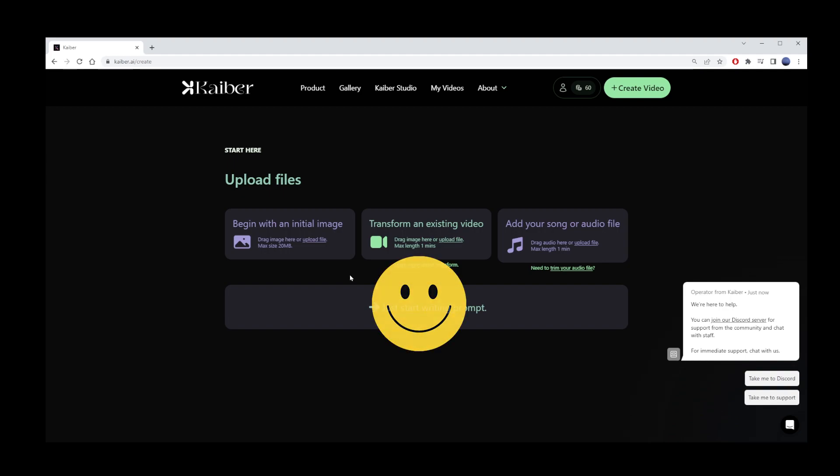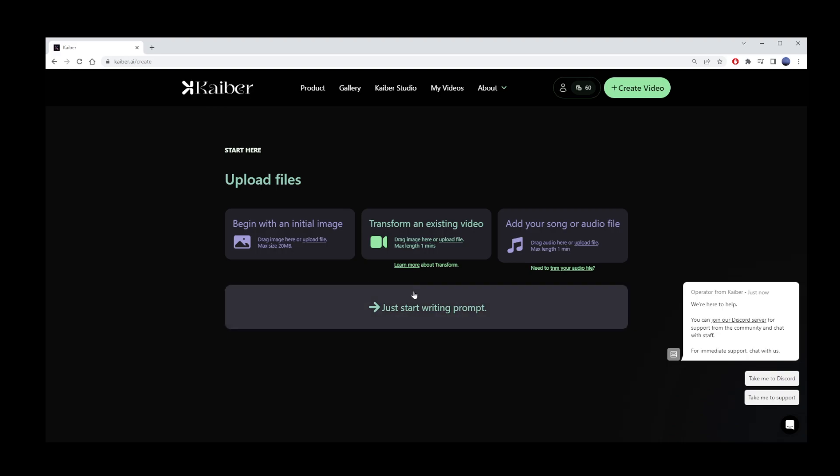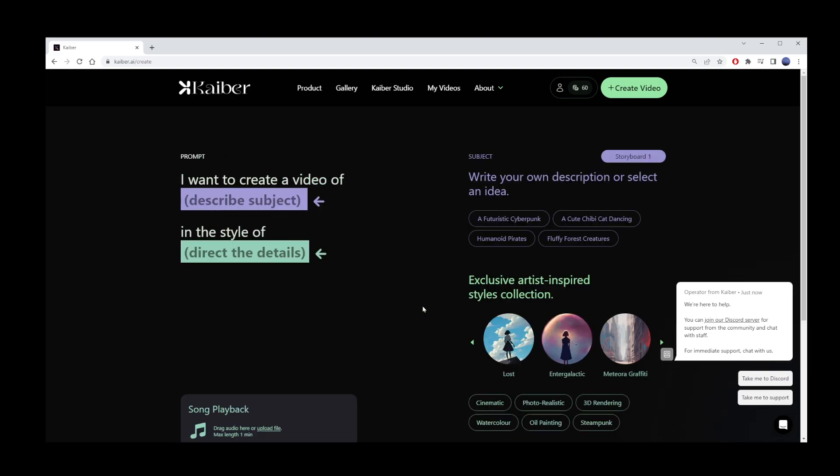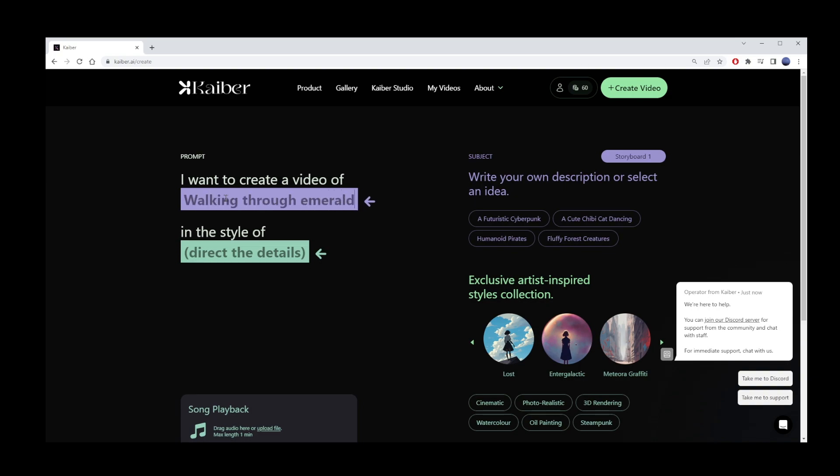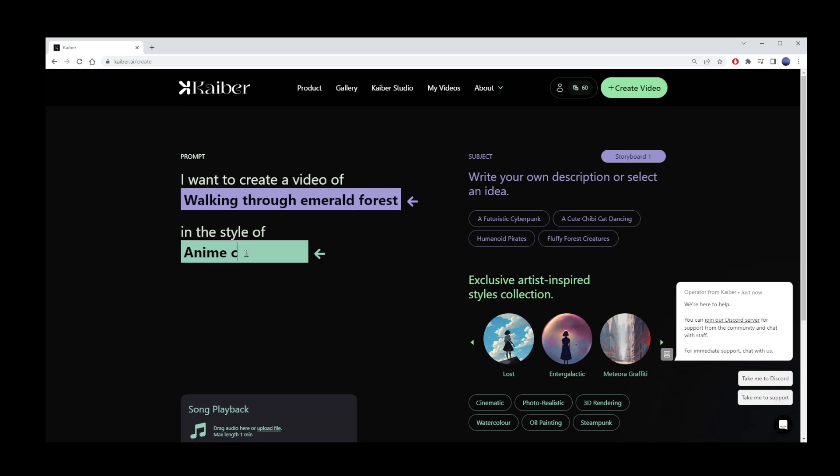I am going to choose the most simple option first. That's the link below that says Start Writing Text Prompt button. Here, type what you want to create a video of. I'll describe mine as a walk in an emerald forest. Next, tell the AI what style you want. I'll use anime cartoon animation style.